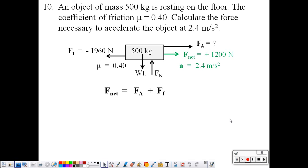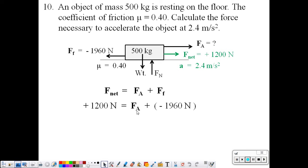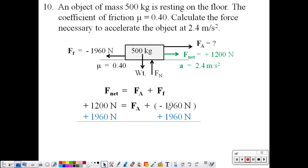Applying a more mathematical analysis: friction force is negative because it acts to the left; net force is positive acting to the right. F net equals F applied plus F friction: positive 1,200 equals F applied plus negative 1,960. Adding 1,960 to both sides, the 1,960 cancels on the right, giving an applied force of 3,160 newtons.